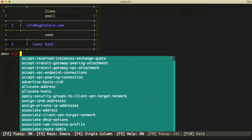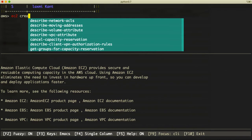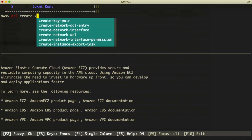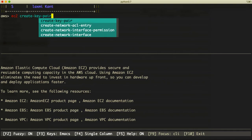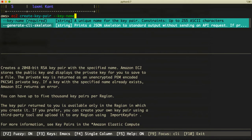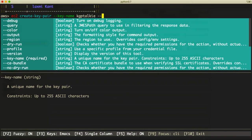In AWS CLI, we go to EC2 and then we can say 'create key pair'. We then have to assign a key name — the key name I'm going to create here is 'kgptalki'.